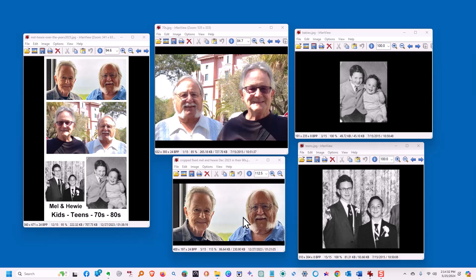This is my brother and I in our 70s, in our 80s, when we were toddlers, and in our teens. We want to make all of those into one picture. That's our goal.